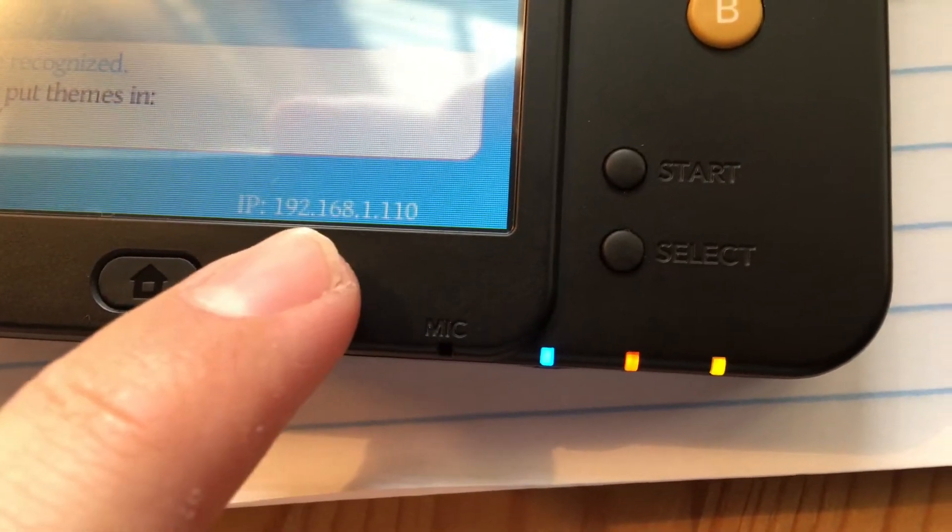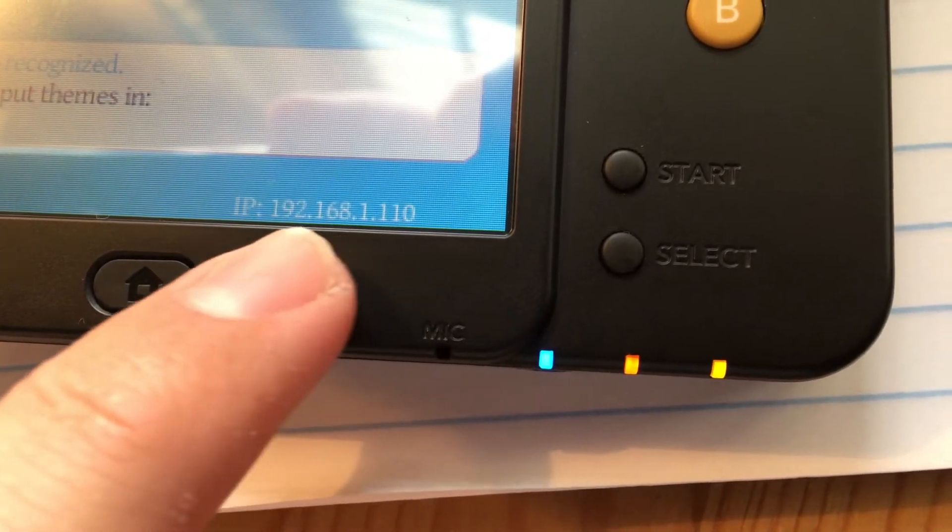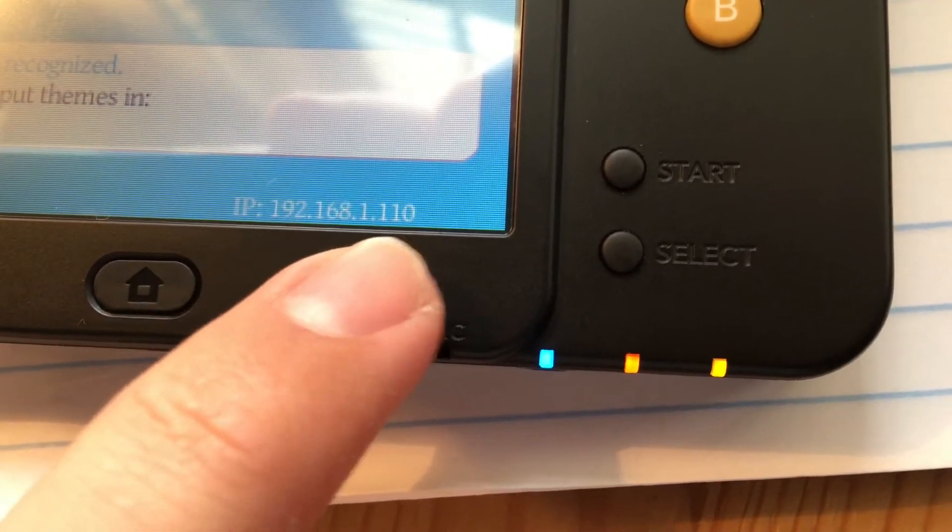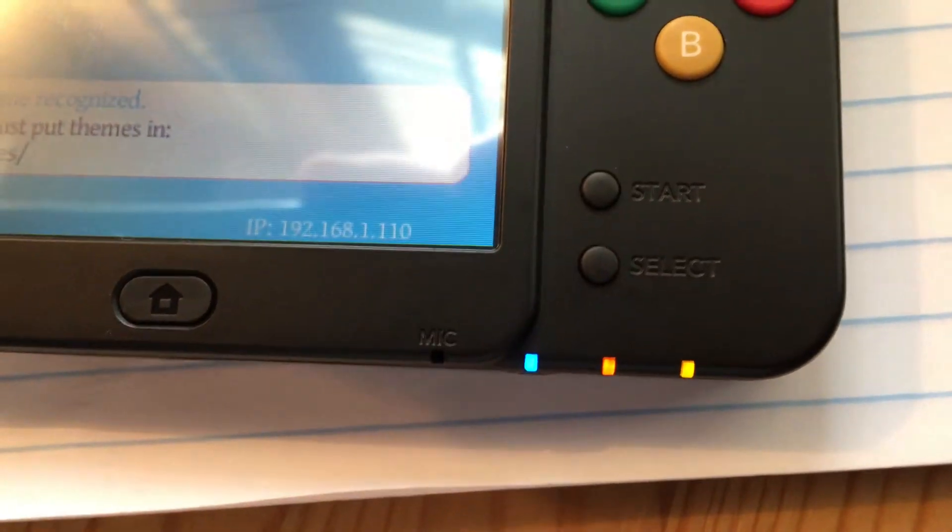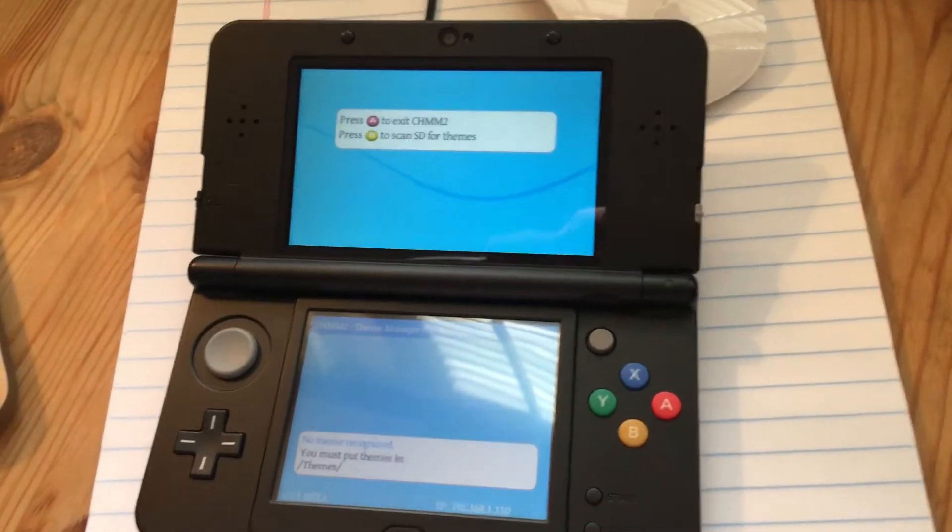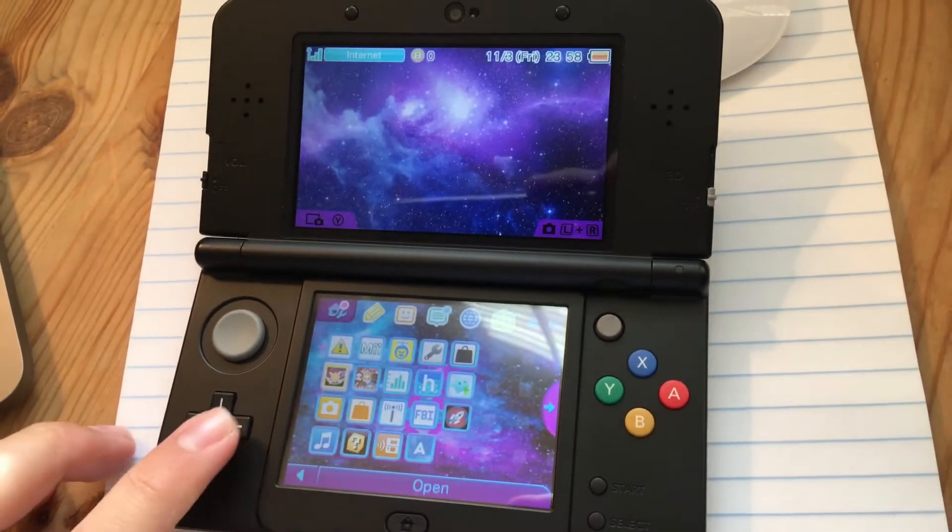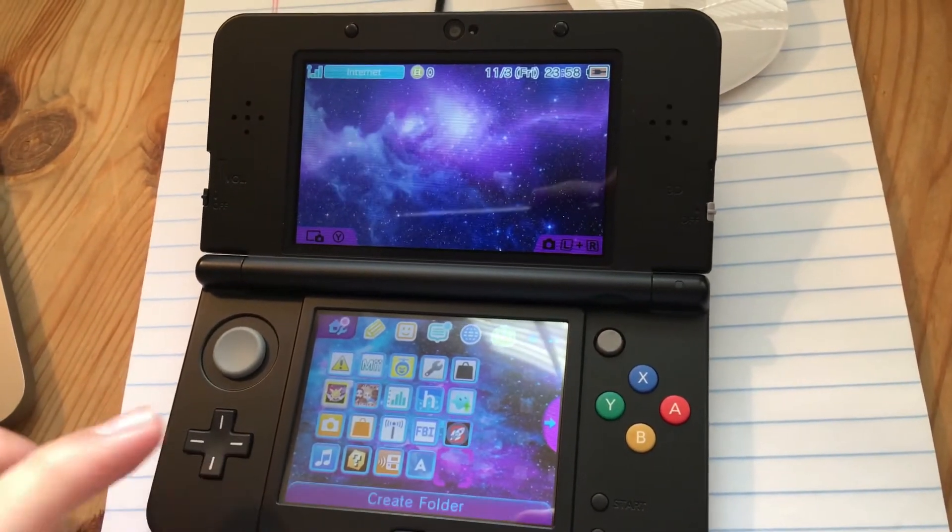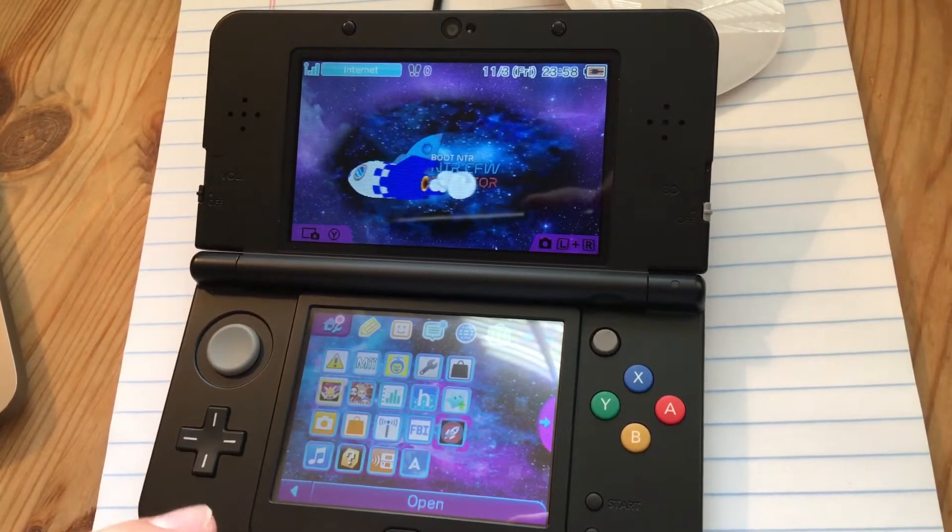Now on the bottom screen, bottom right-hand corner, is going to be a number right here. Yours is probably going to be different, so write this number down or remember it.